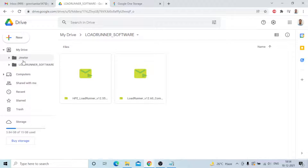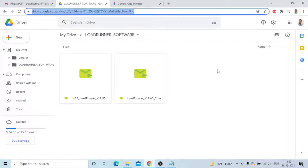This is the way you can use it, guys. Many people use Gmail only but don't use Drive. You can use that one.